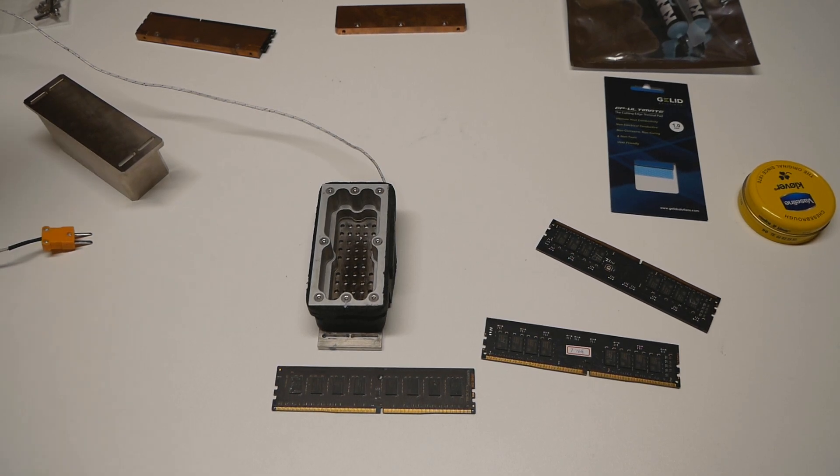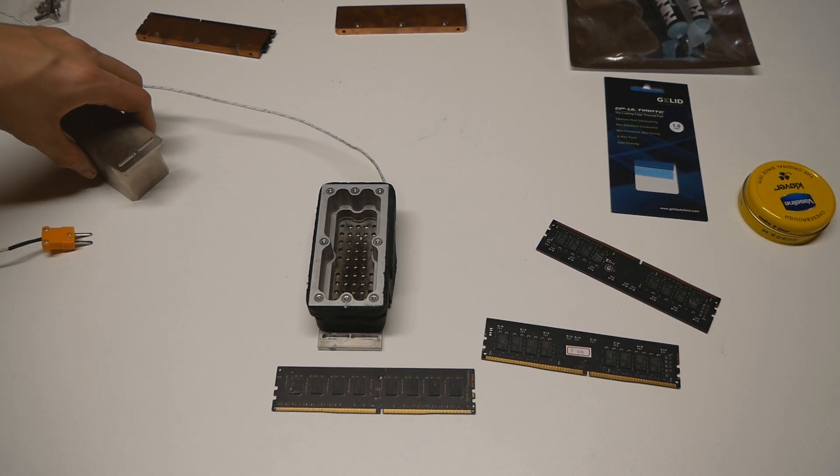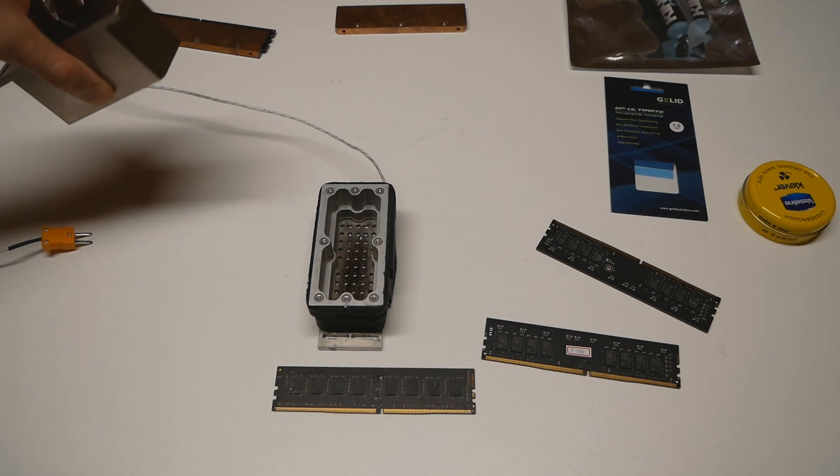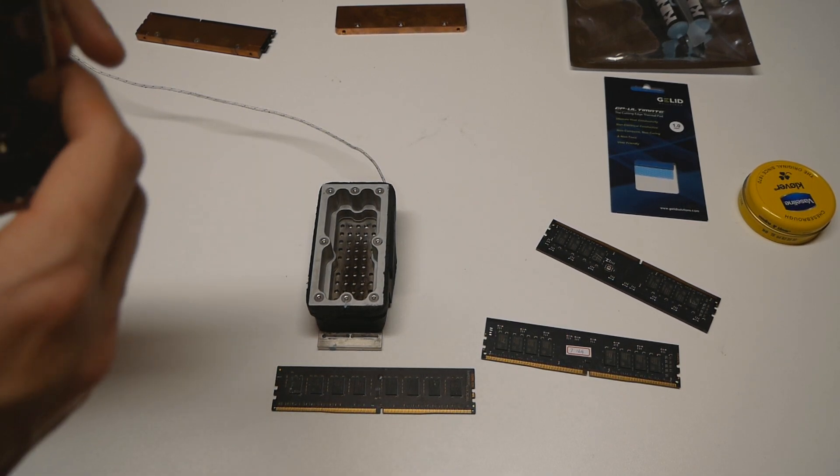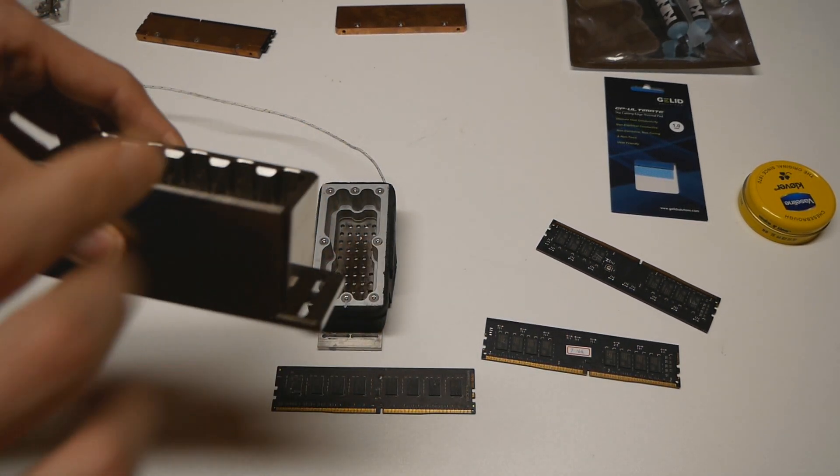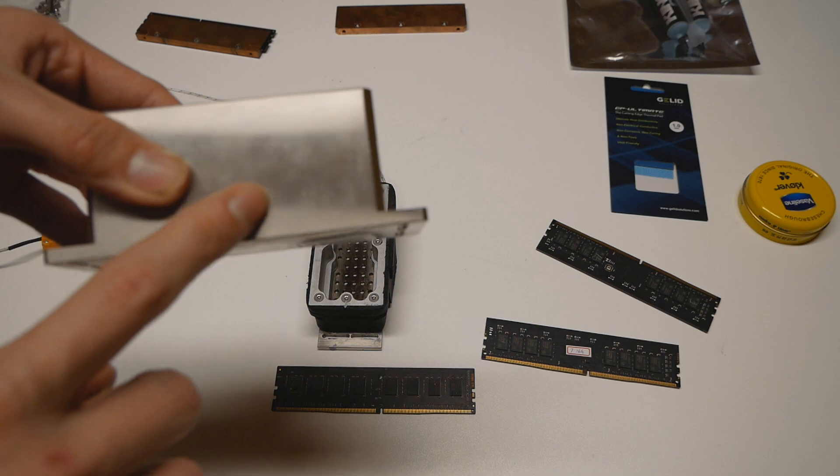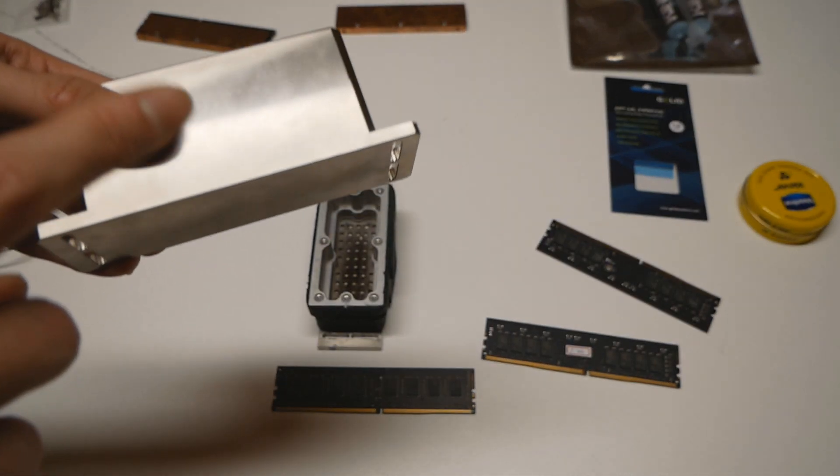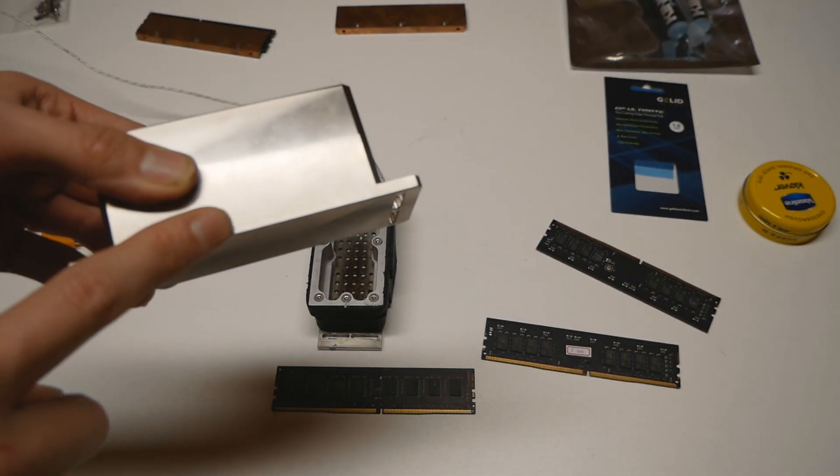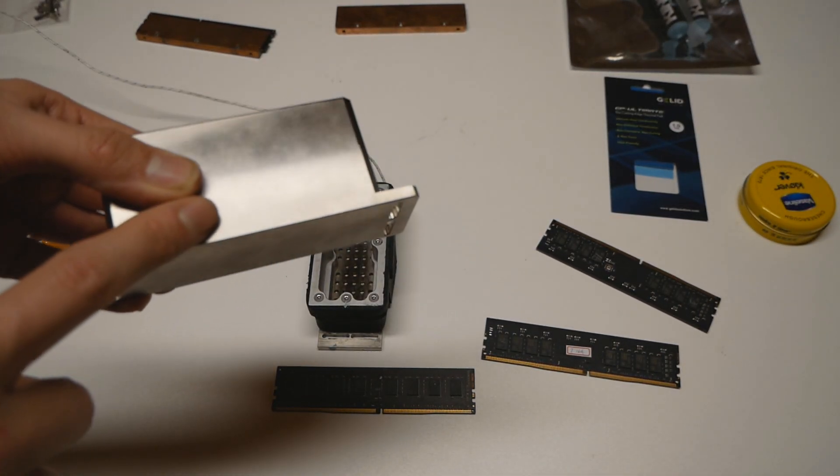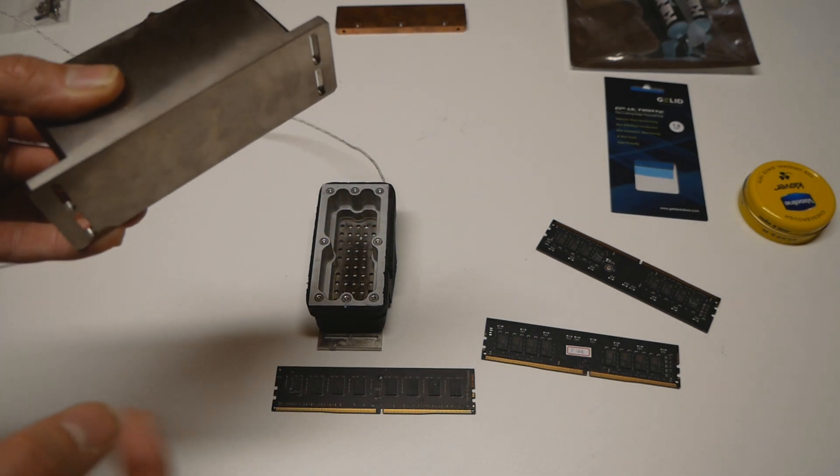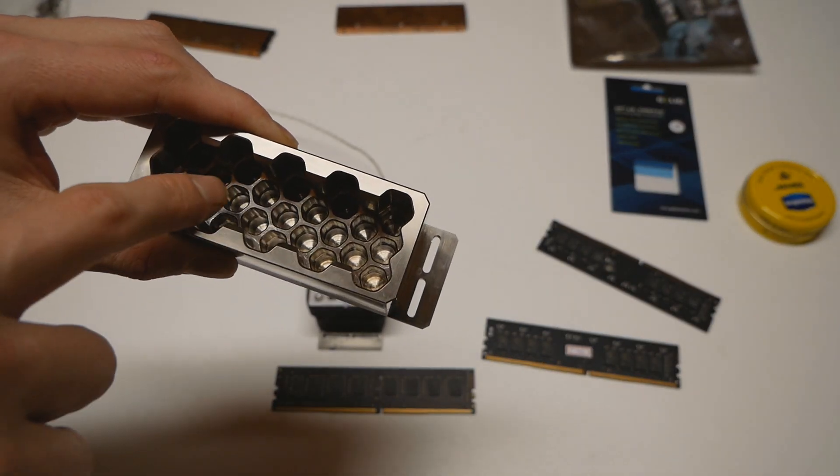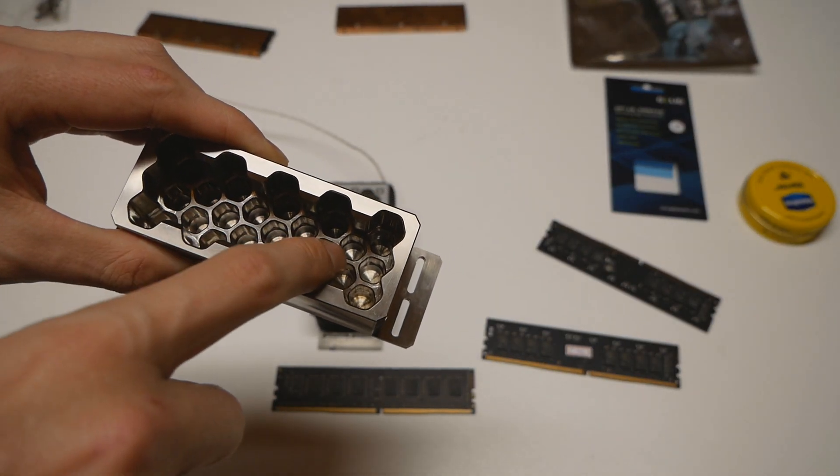So here's the brand new memory LN2 container, it's called the Honeycomb RAM LN2 pot. It's made out of a single piece of copper, so it's a very large memory LN2 container compared to the more standard ones, and it has a lot of internal design.